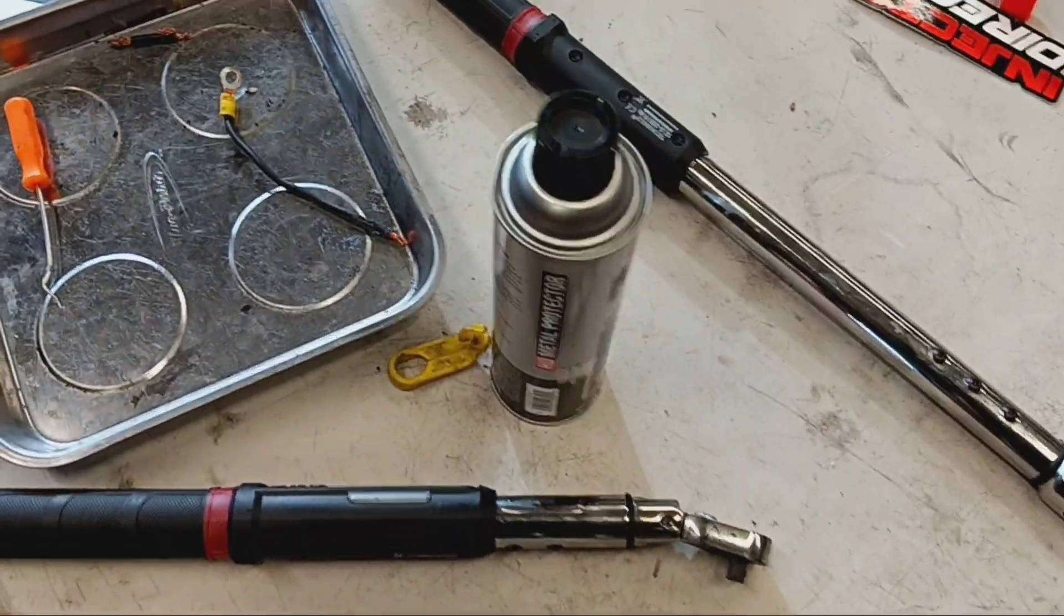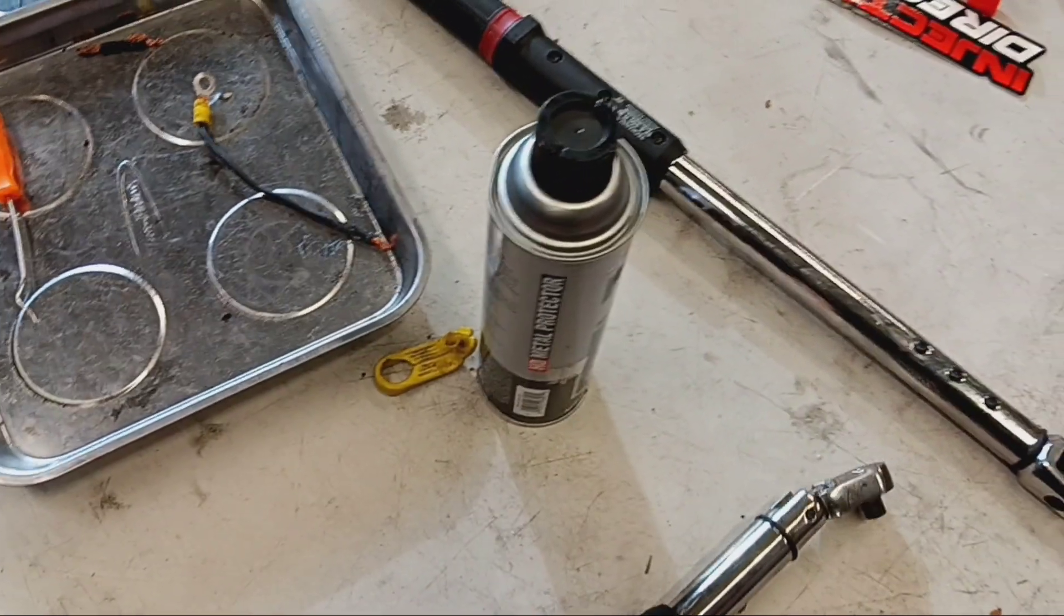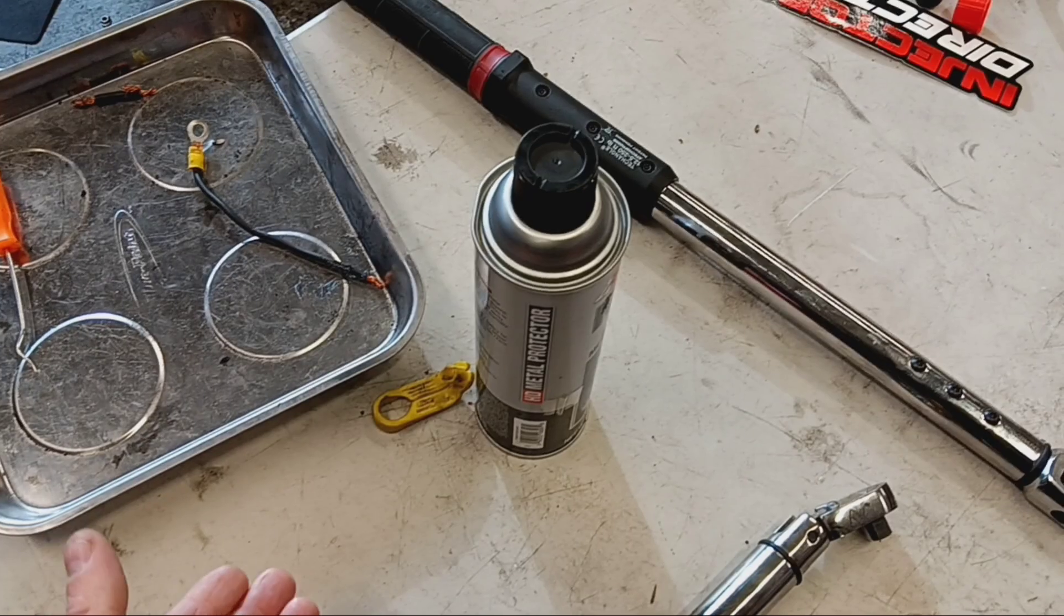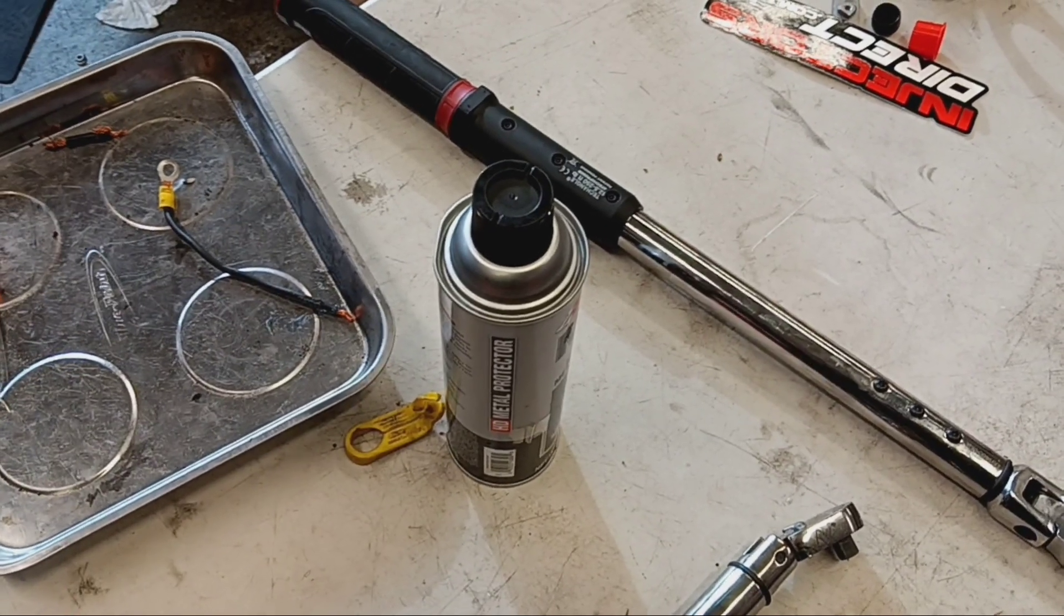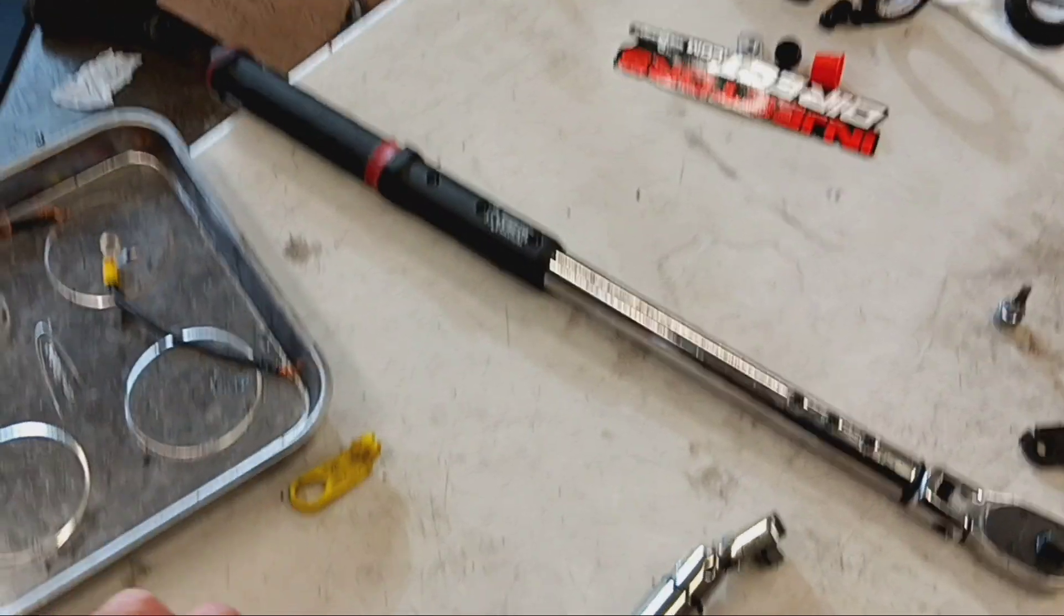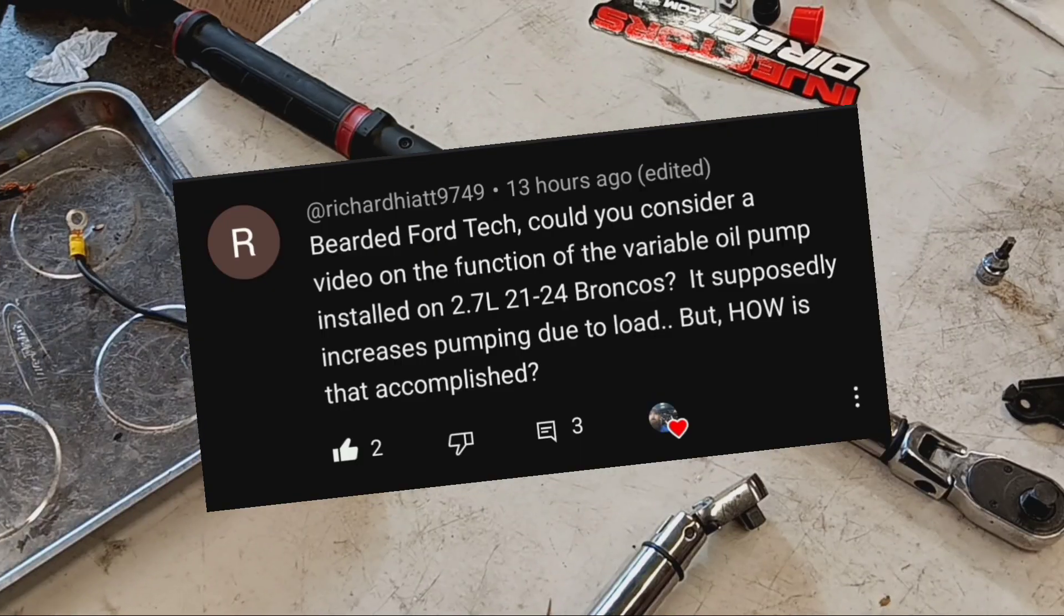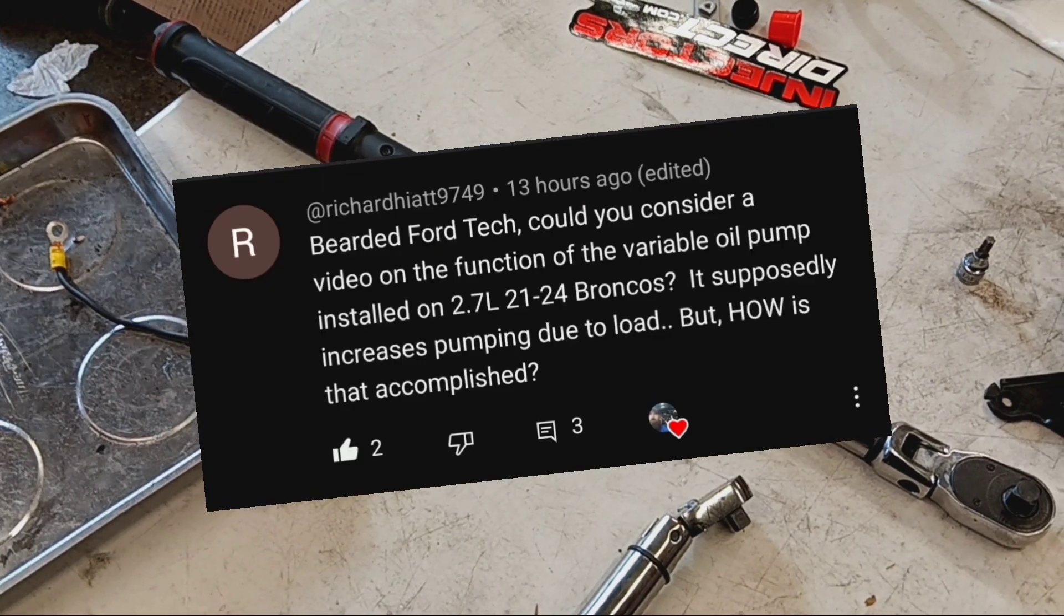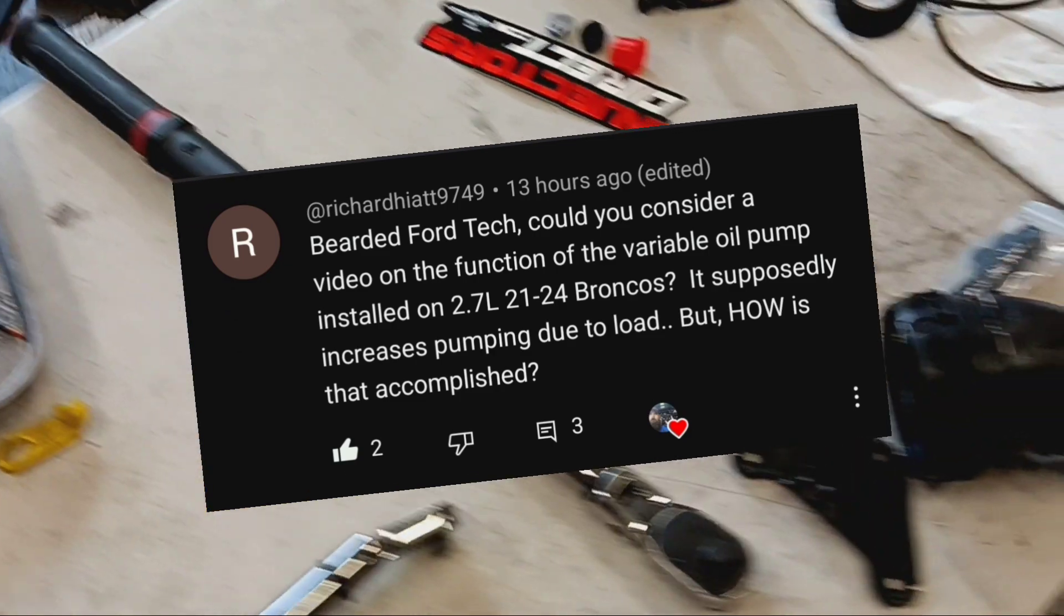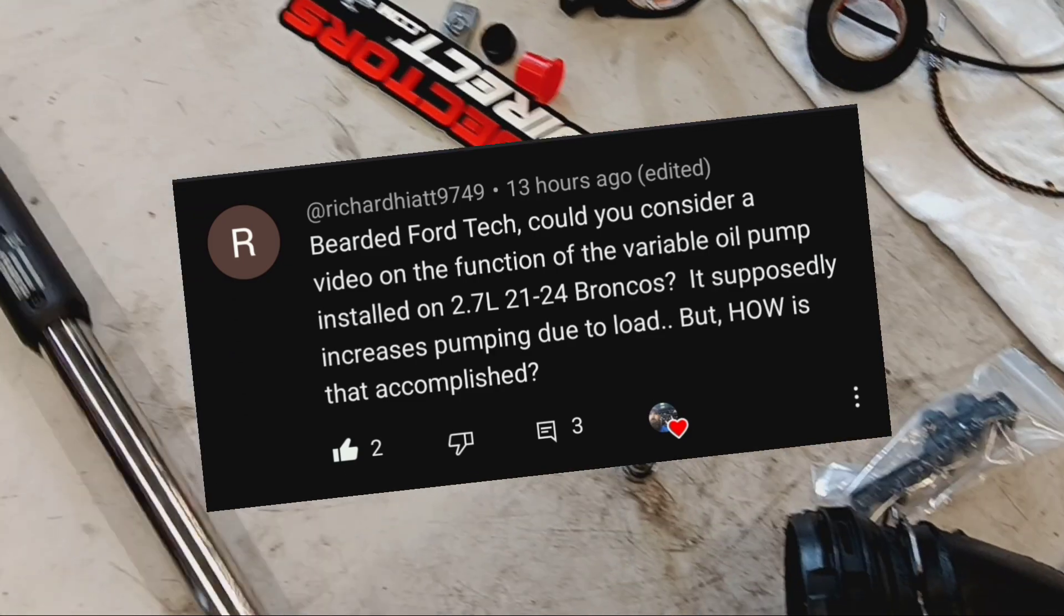I got a comment on one of the videos about the 1.0 EcoBoost, how the oil pump wet belt breaks. The commenter asked, can you do a video on the oil pump, the variable oil pump on the 2.7 liter Bronco, 21 through 24?